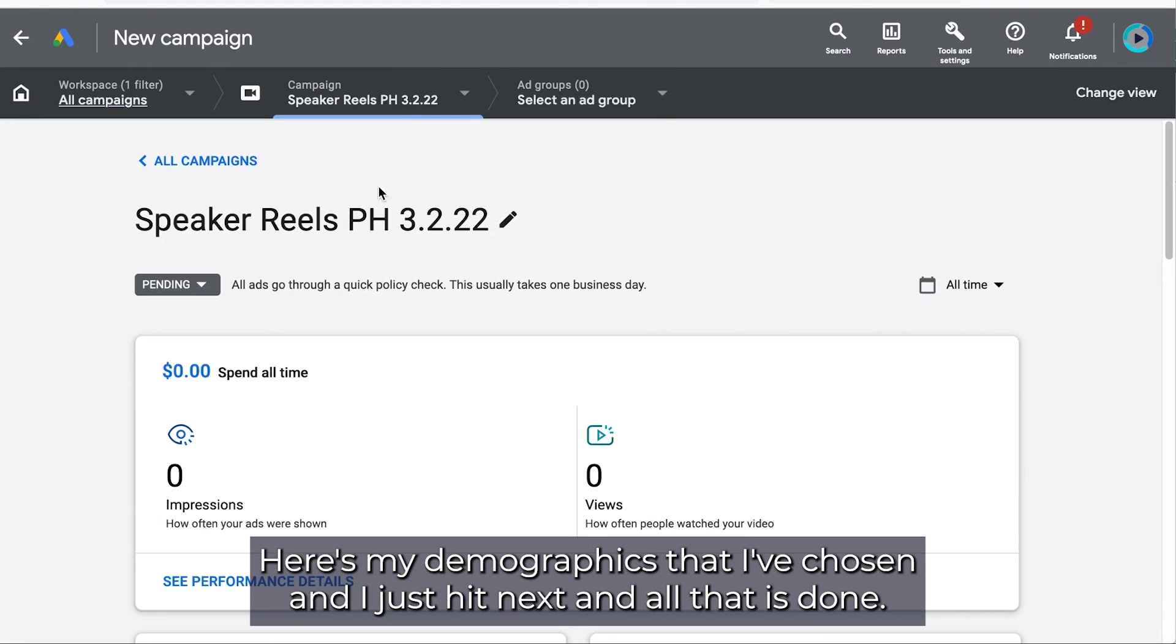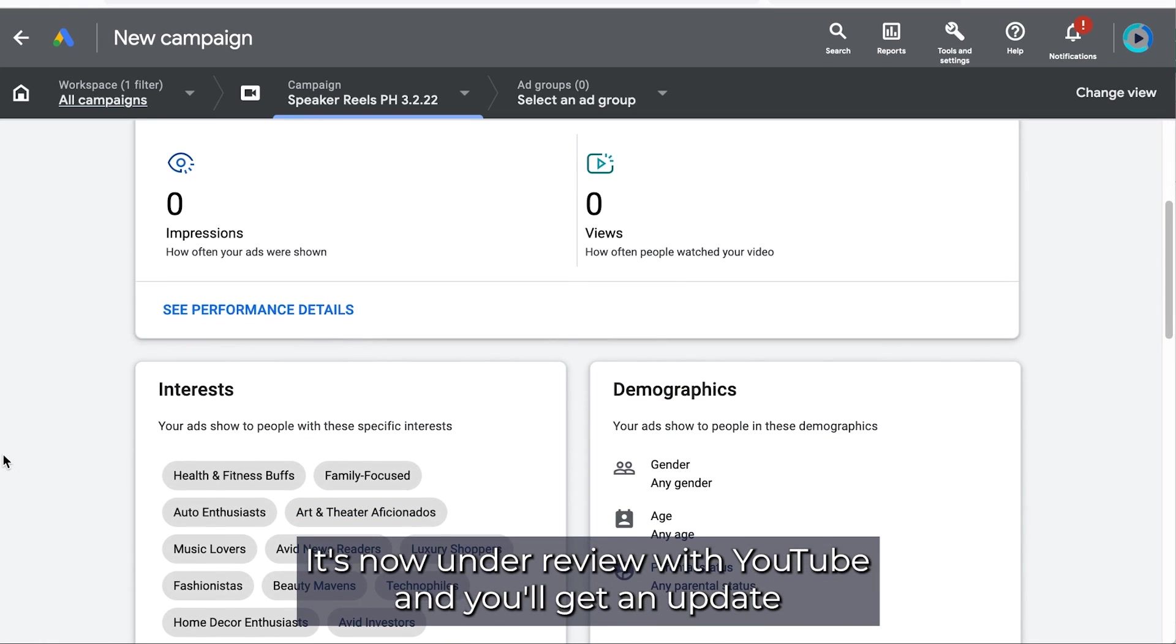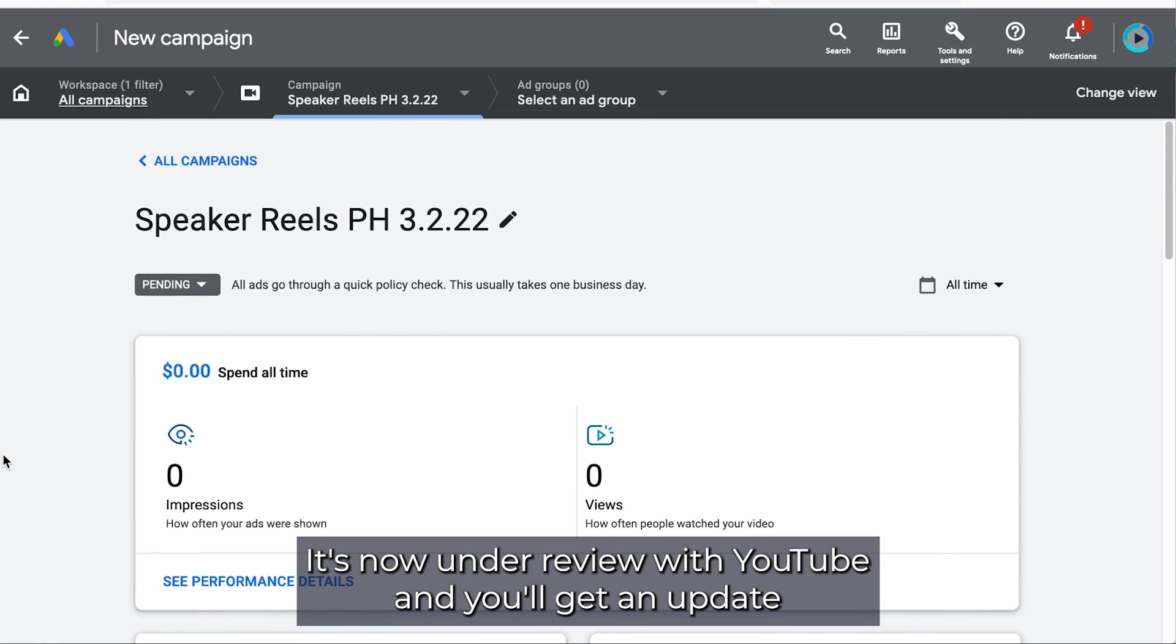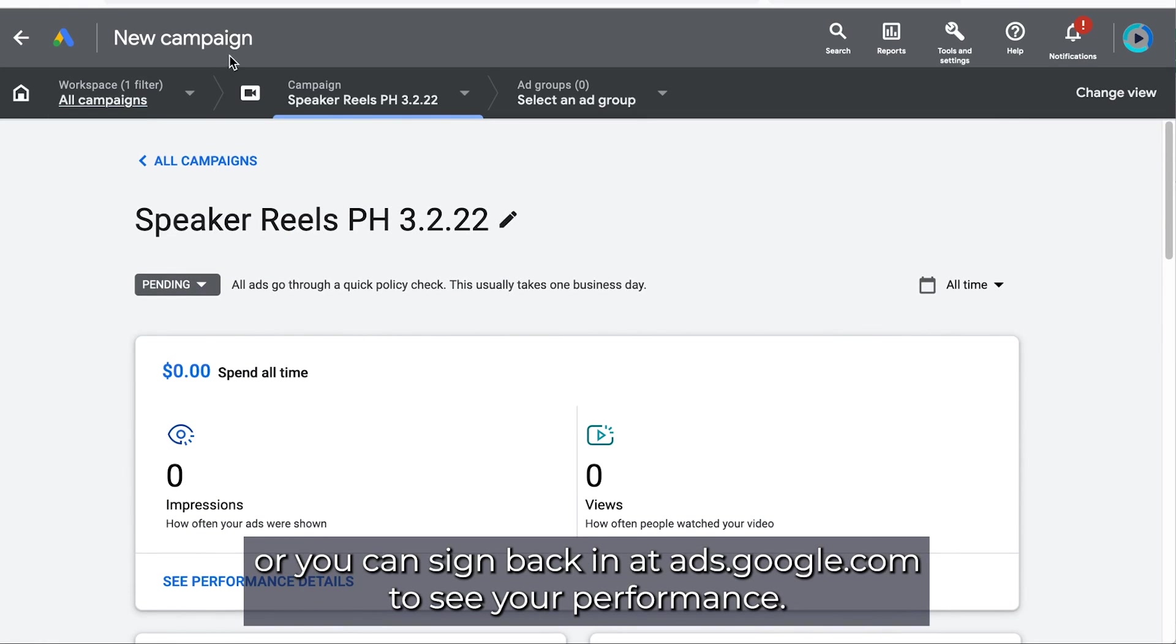And all that is done. It's now under review with YouTube. And you'll get an update or you can sign back in at ads.google.com to see your performance.